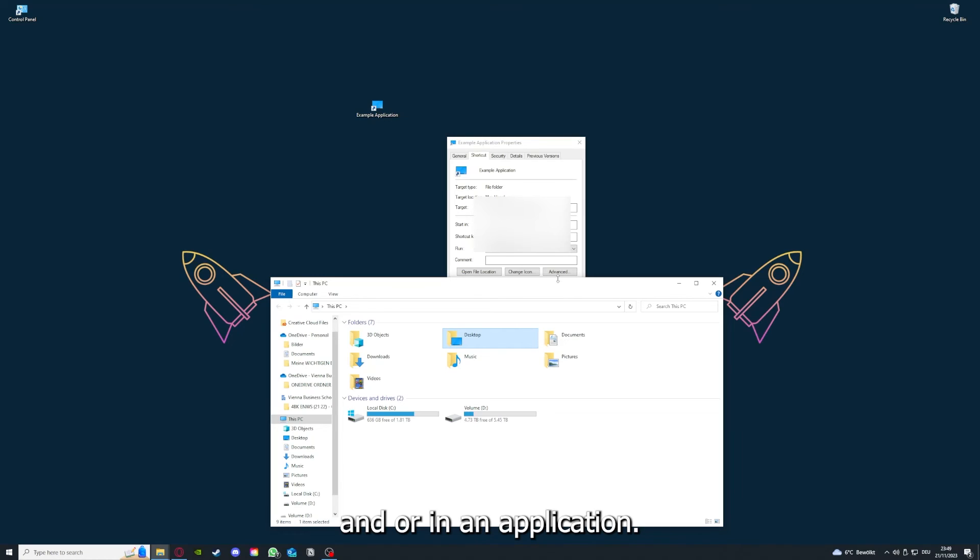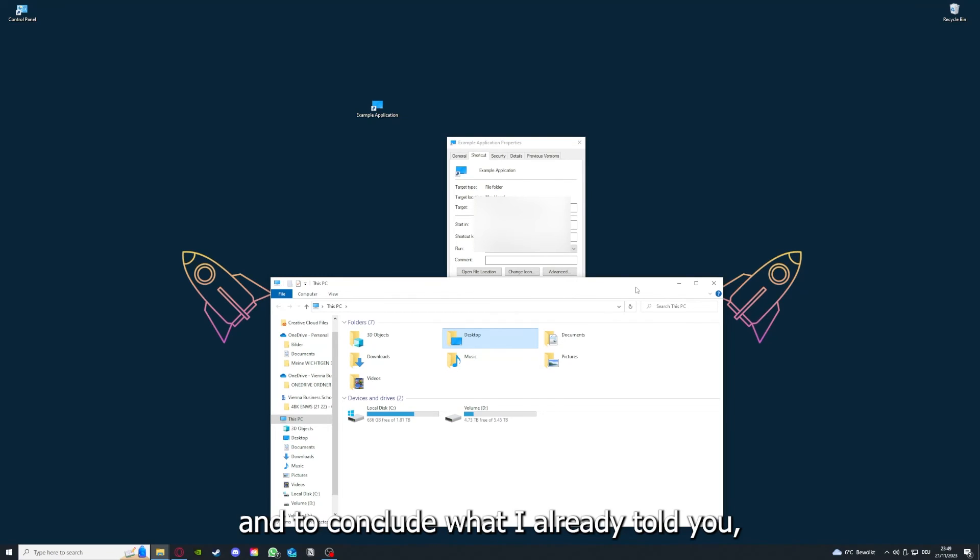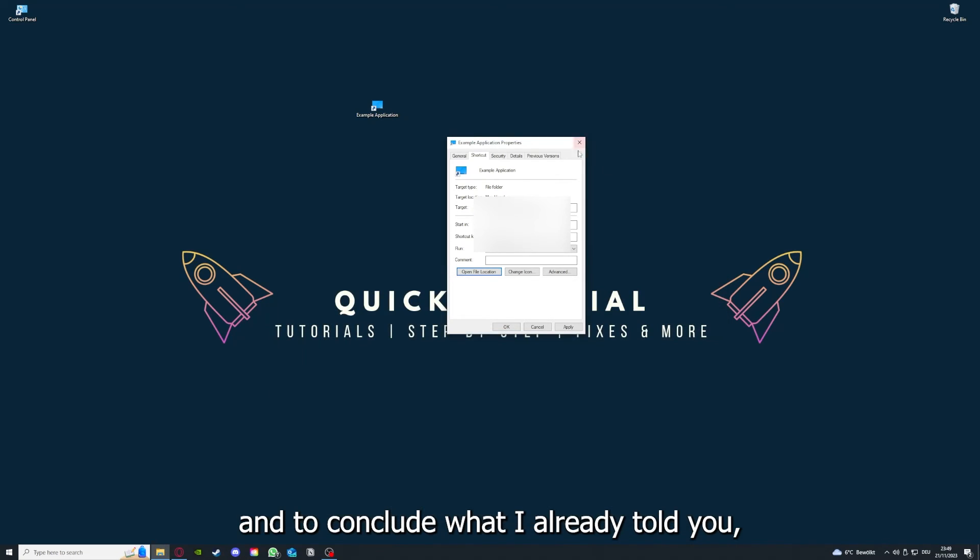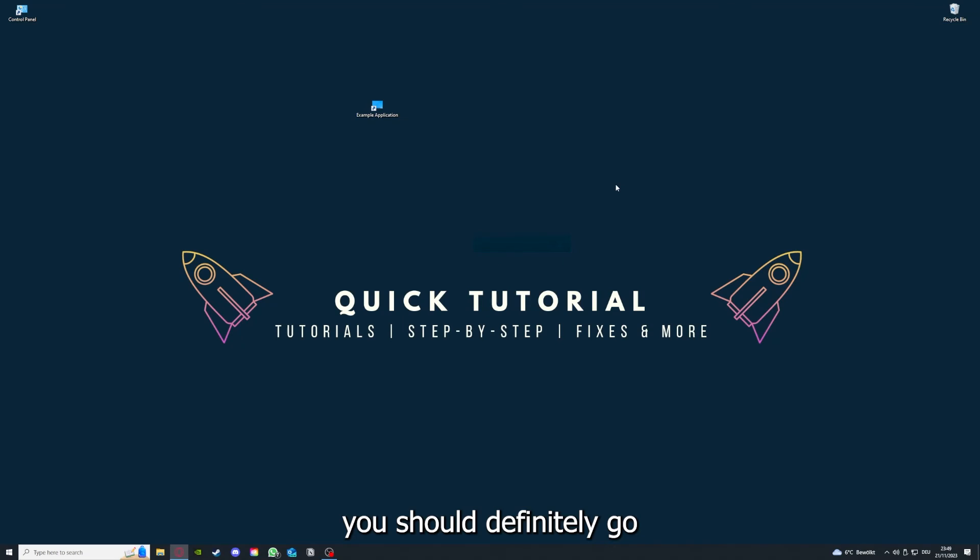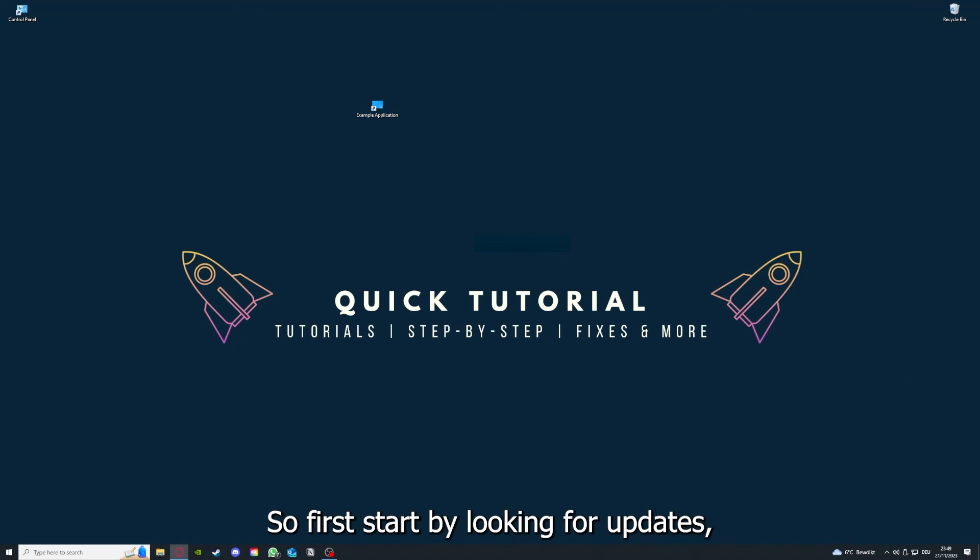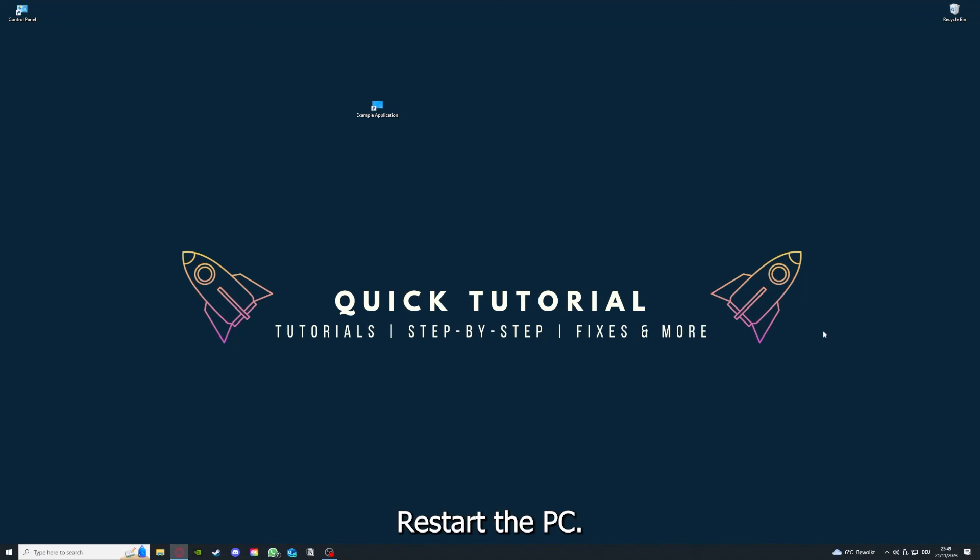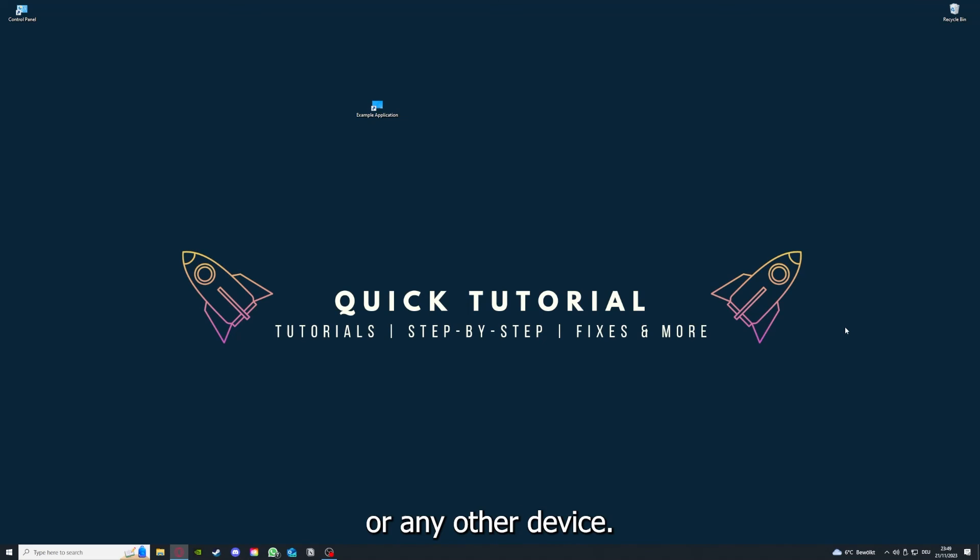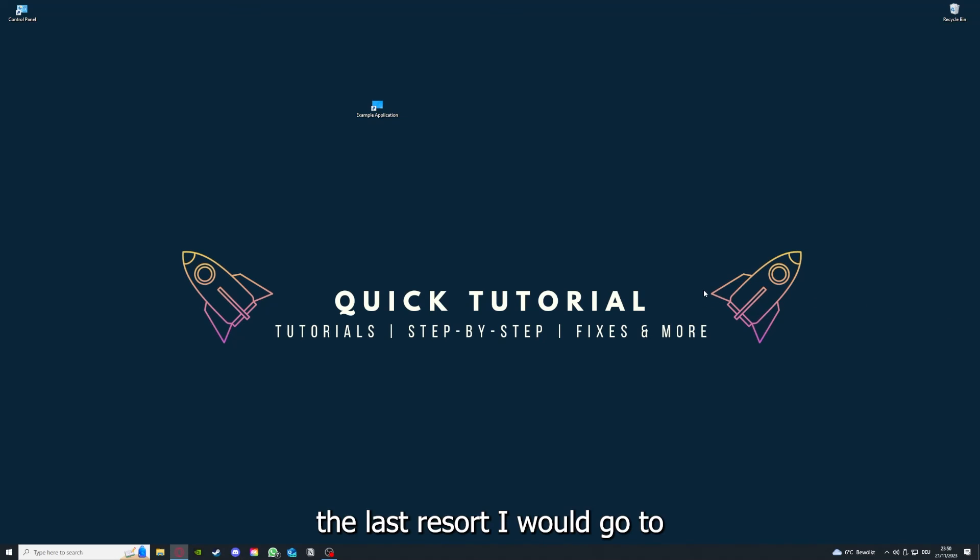To conclude what I already told you: you should go through all the steps I told you. First, start by looking for updates, then restart the application, then restart the PC you're on or your phone or any other device.